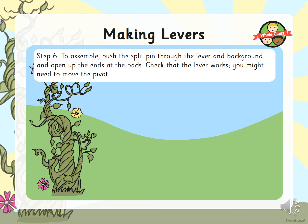To assemble your final product, push the split pin through the hole in the lever and through the hole in the background, then flip it over and open up the ends. You might need some assistance with that — make sure you don't do anything that is going to hurt.